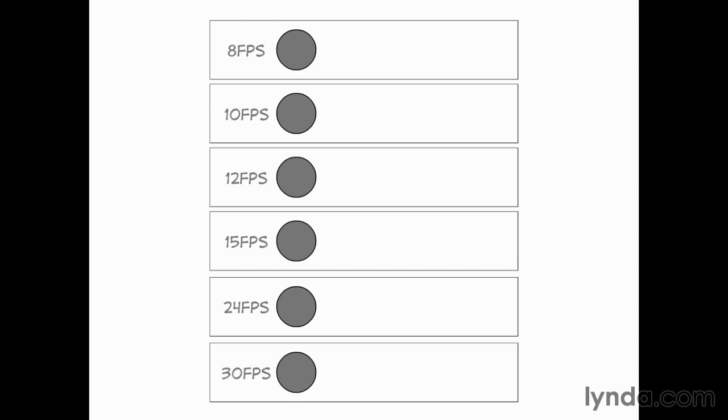On the top, eight frames per second, or on threes if you were on 24 FPS, the kind of thing you would see on a lower-budget TV cartoon. Below that, 10 FPS. Below that, 12, then 15, then 24, then 30.